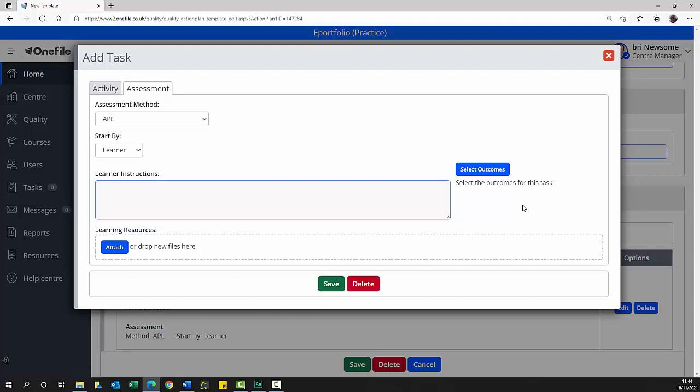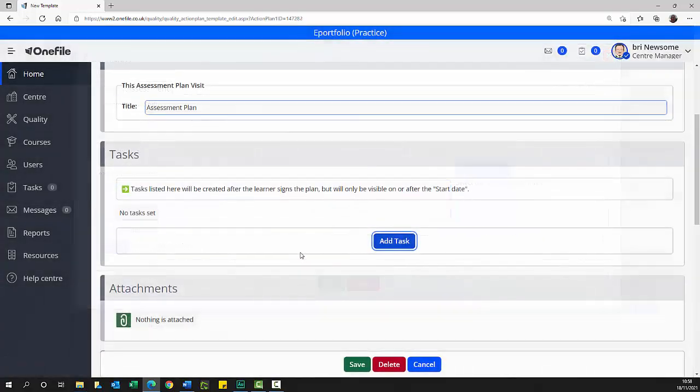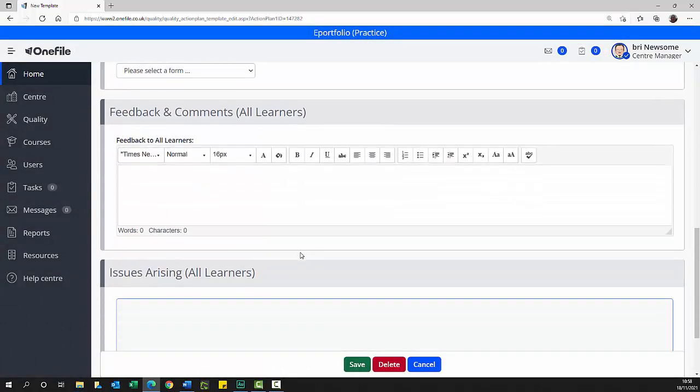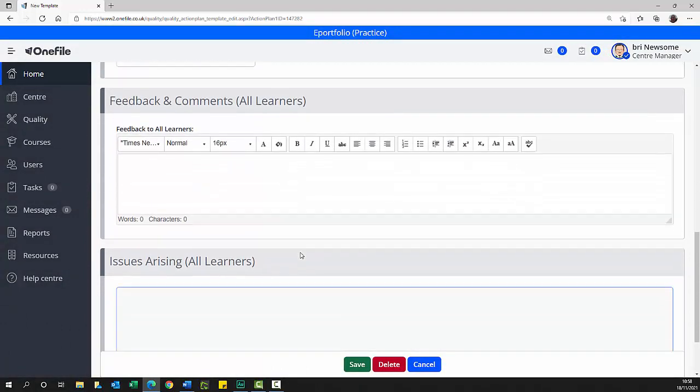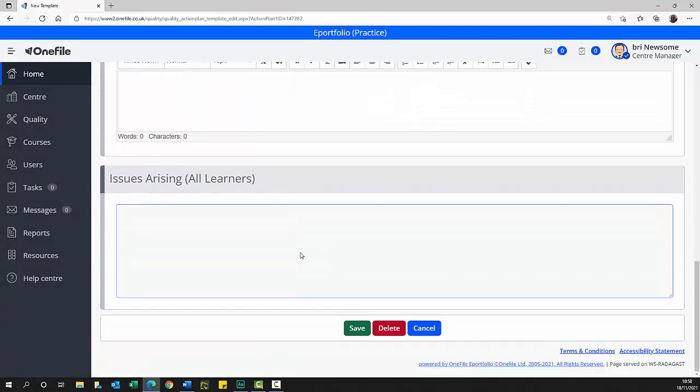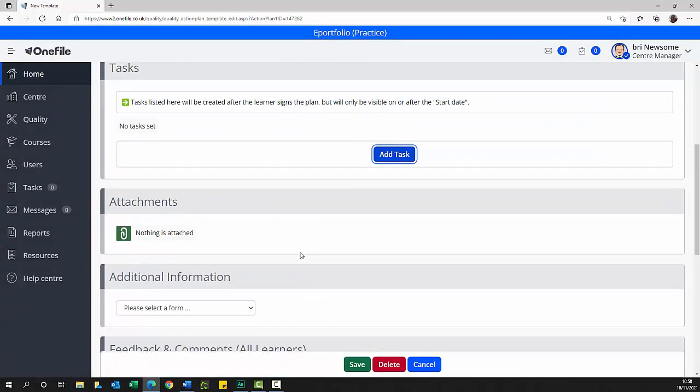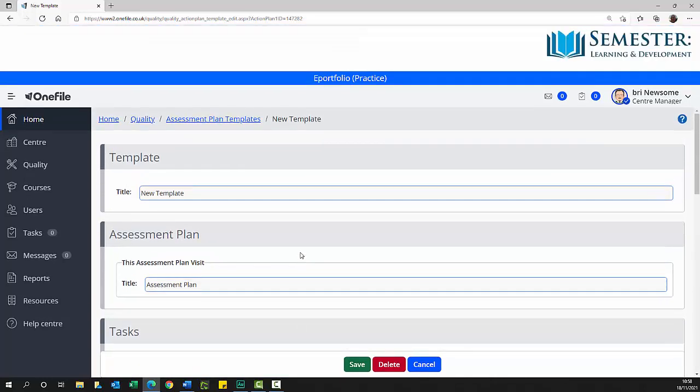You can edit the pre-populated learning instructions if you think further or different instructions are required. The learning outcomes have already been added when the assessment template was created and only need to be selected manually if additional qualifications are added for this assessment. The assignment file is also attached in this section and will be available to the learner to work from. Additional information section, feedback and comments for learners text area, and issues arising for learners text area are not usually used.